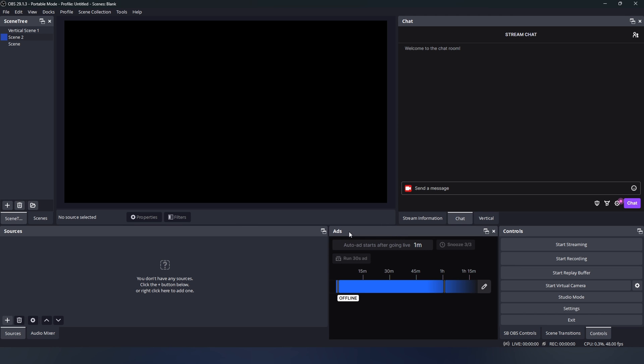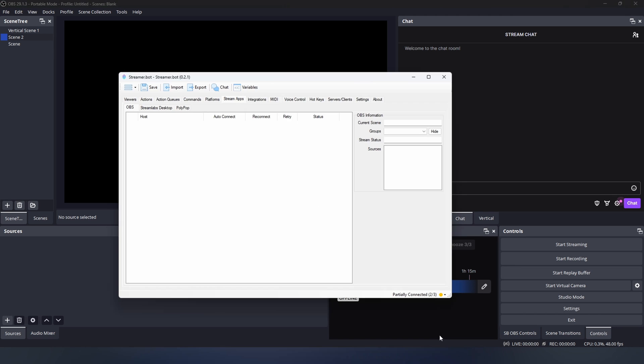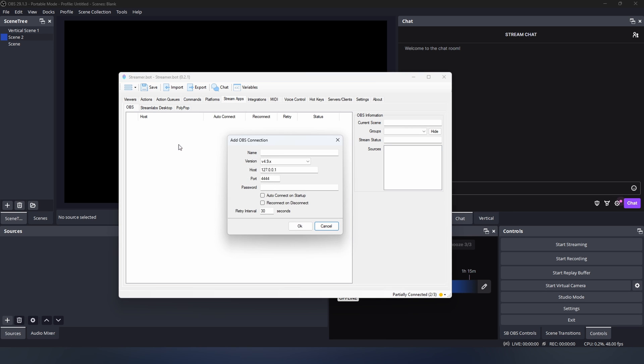Then we're going to go into Streamerbot. We're going to go to Stream Apps, then OBS. Right click and press Add. We're going to give it a name, set the version to 4.9, make sure the port is correct, and type in our password.